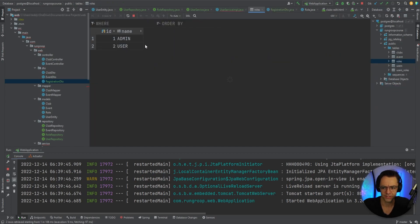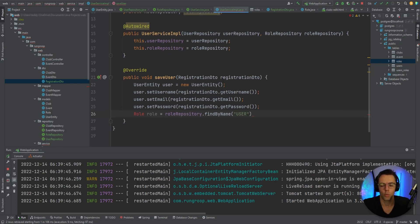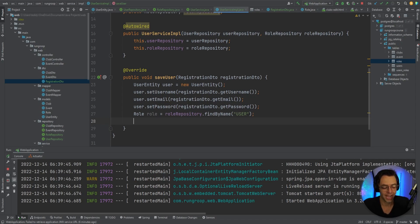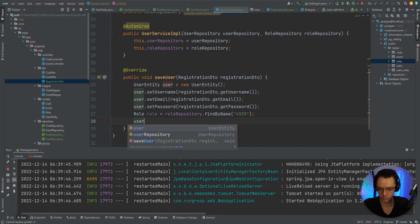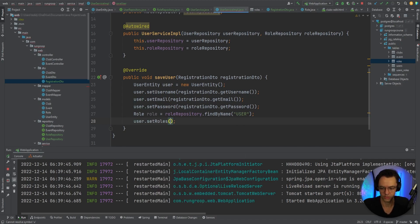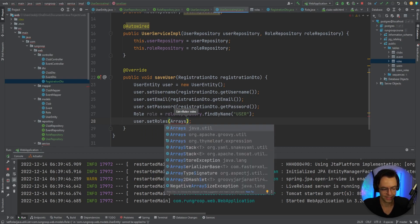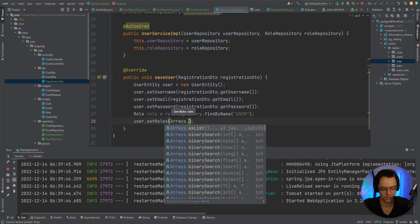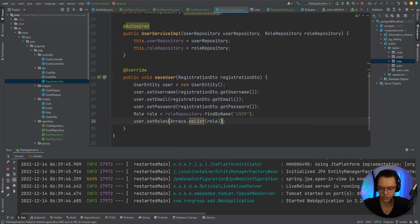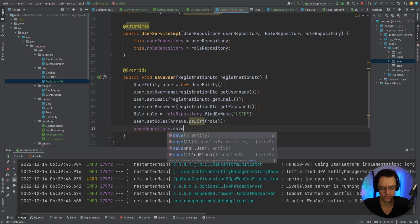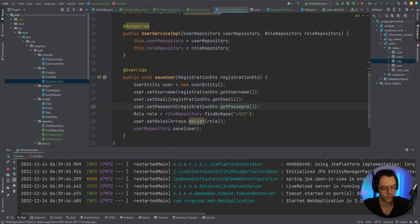We also set the password: user.setPassword(registrationDTO.getPassword()). Then we need to populate the user's roles. We'll say roleRepository.findByName() and pass in "USER" — when we save a user, we want to save them as a regular user, not an admin. You set admin manually in the database. Then user.setRoles(Arrays.asList(...)) to convert it into a list so we can save it. Finally, userRepository.save(user) — and that looks good.